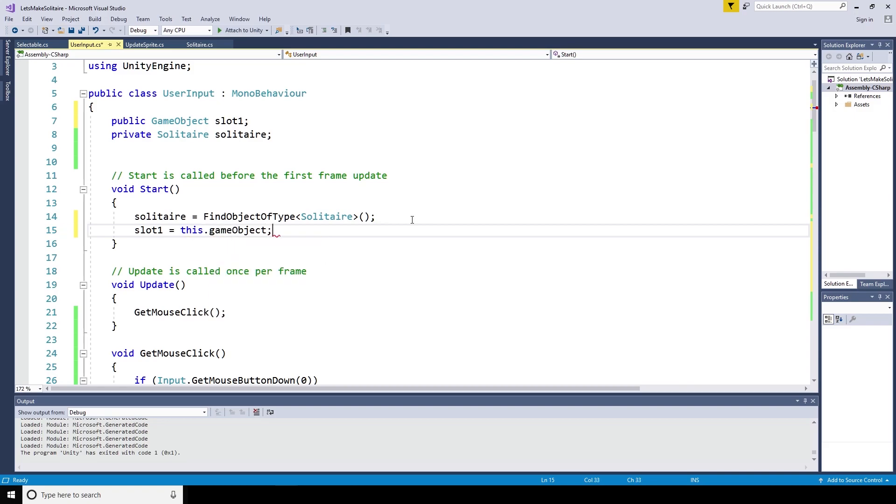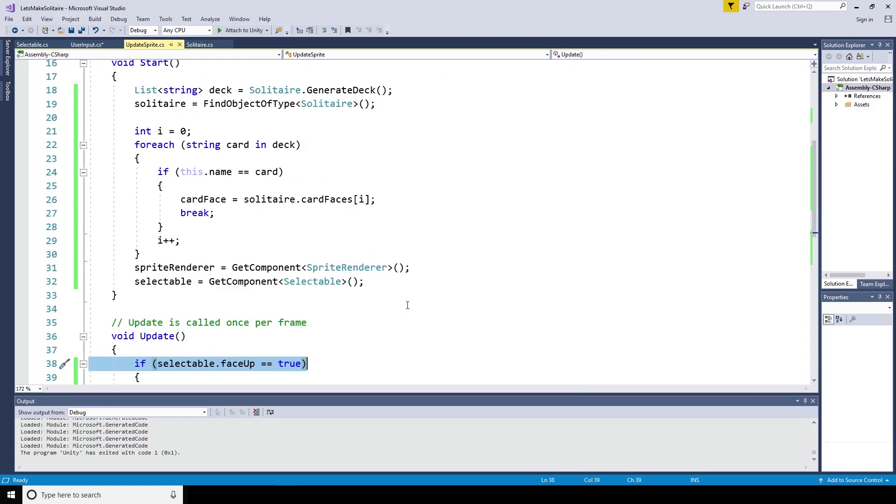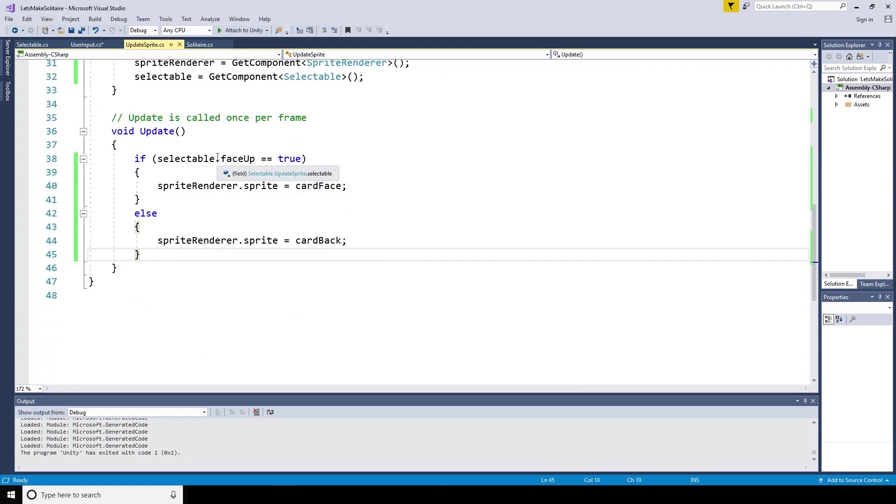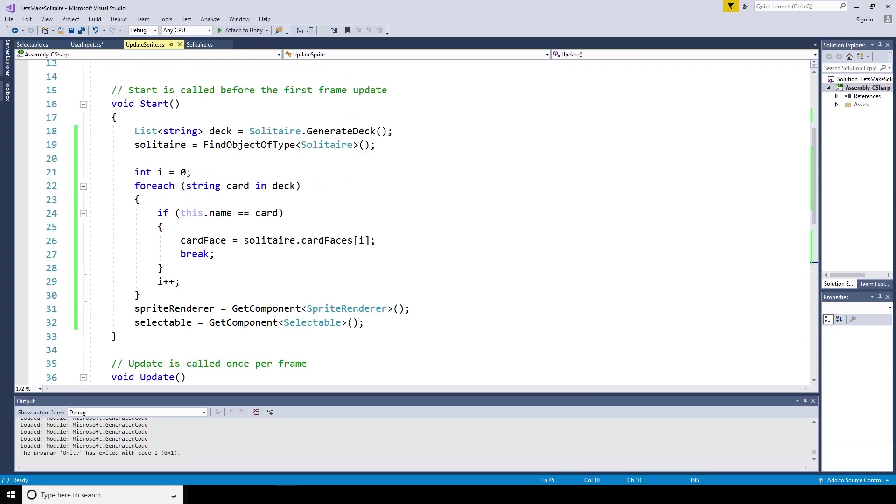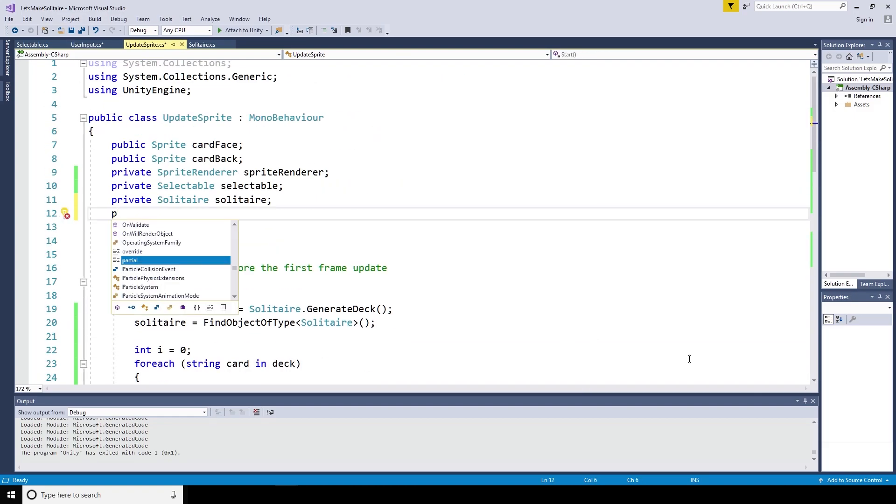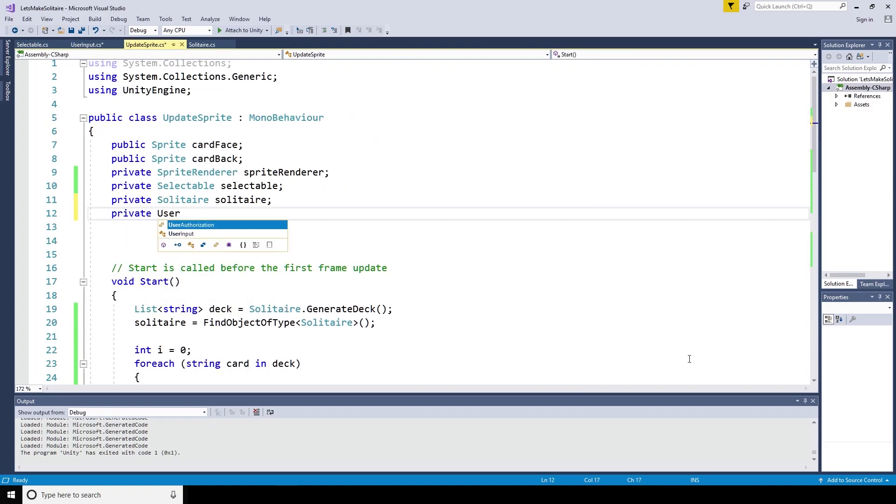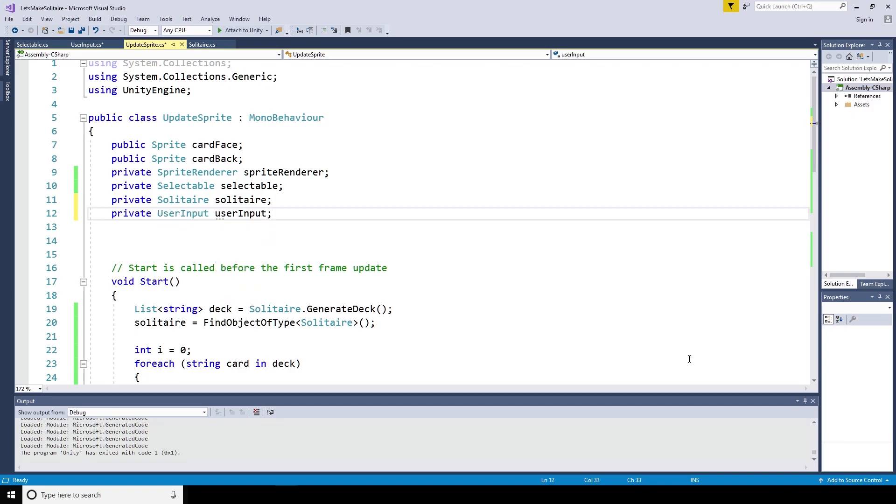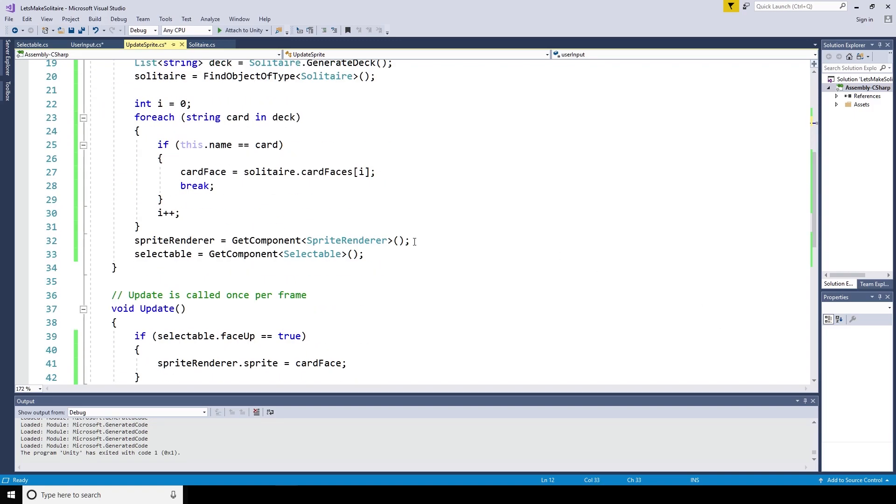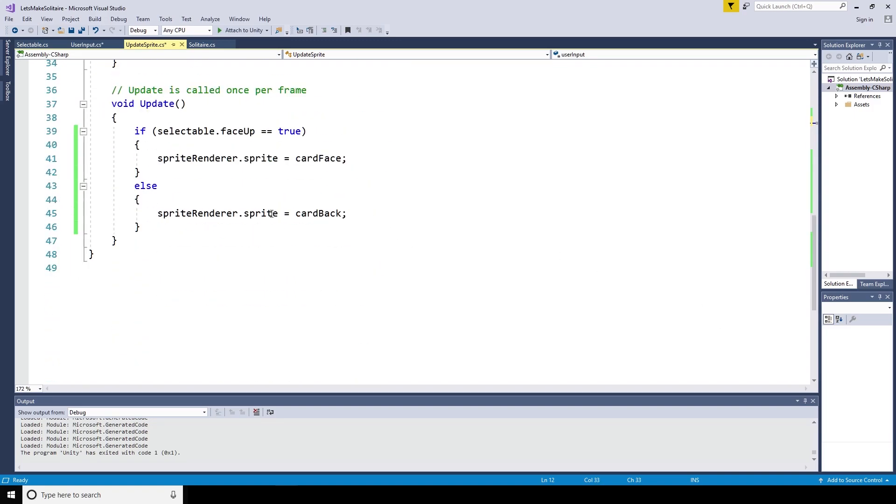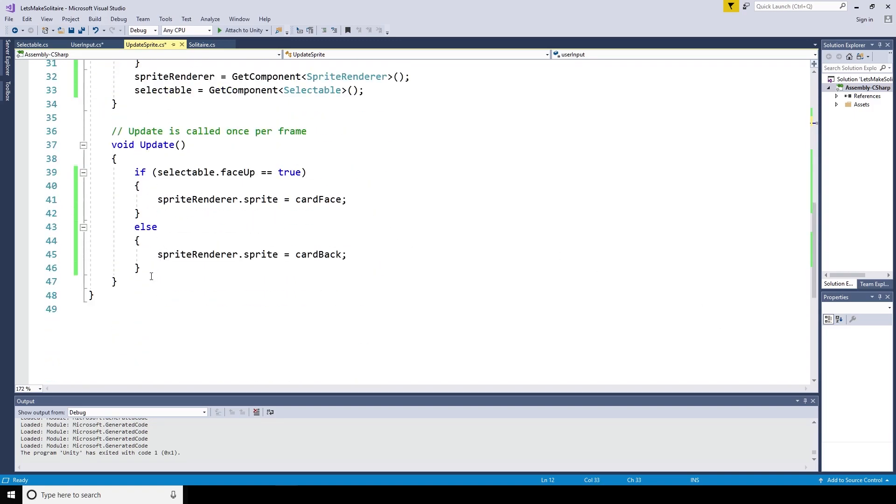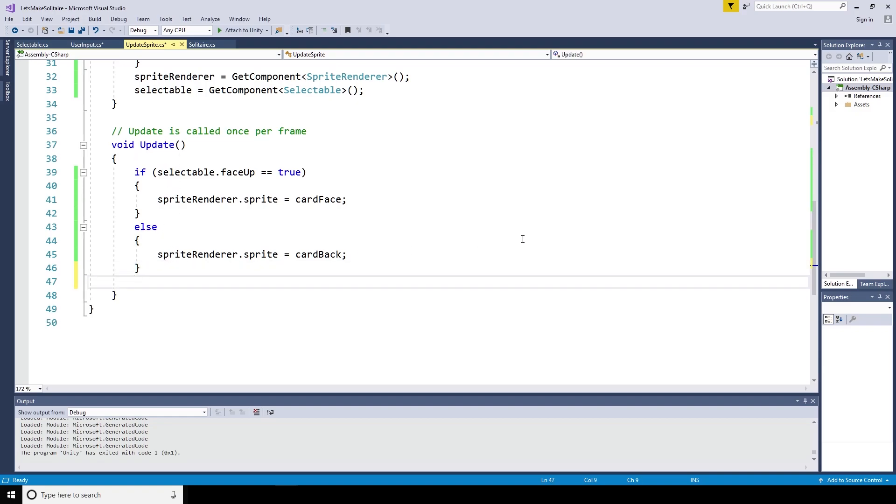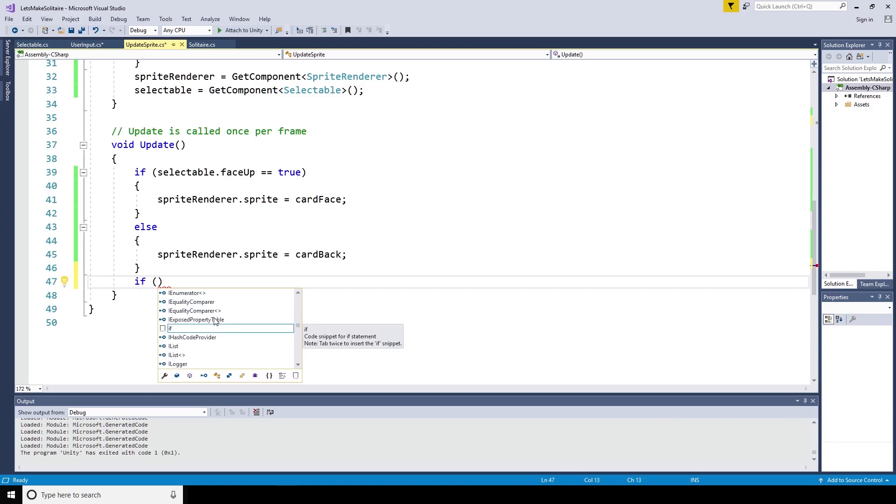When a card is selected, I would like some feedback to the player. So over on the update sprite script, we can give it access to the user input script with private user input. Then, if the name of the card the update sprite script is attached to is equal to the name of the game object in slot 1, we update the sprite to be tinted yellow. Keeping this in the update method is expensive because this runs the check all the time, so if I was looking to refactor the code, I would make it so this is only happening when the card is clicked on instead of running every cycle, but this is fast and it works for now.